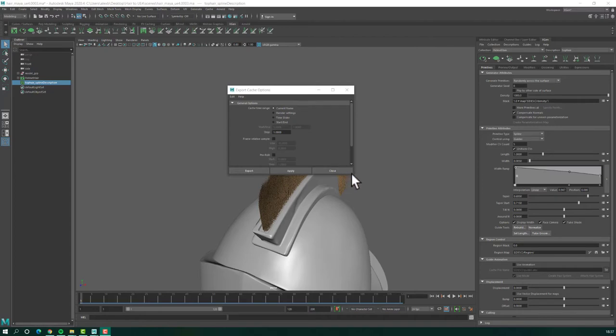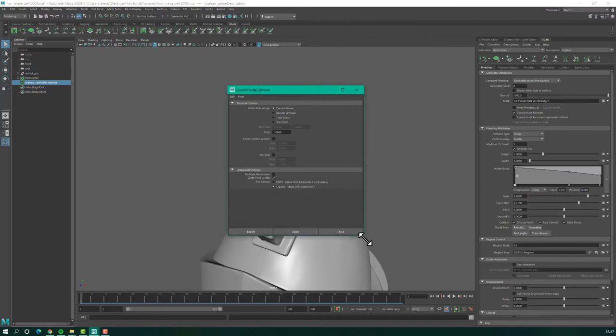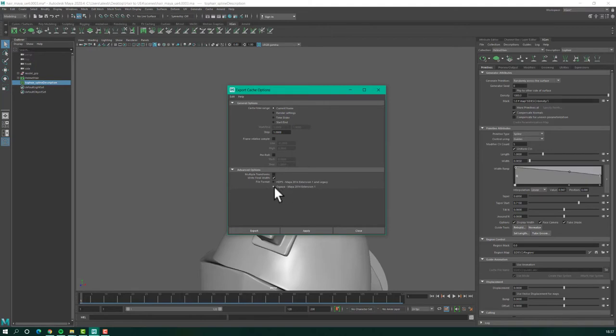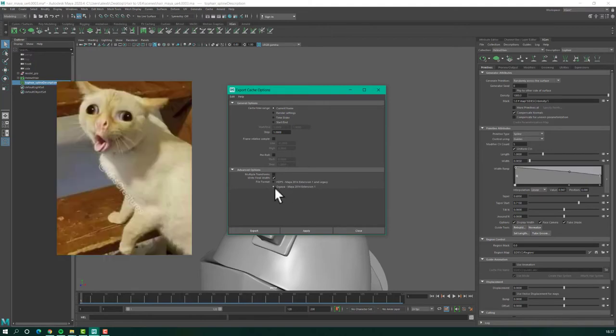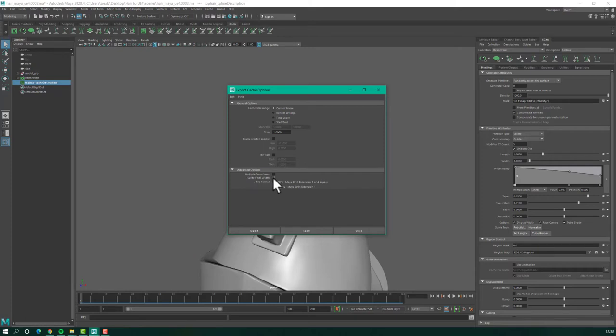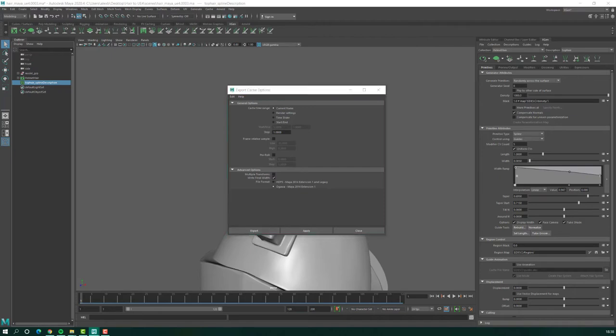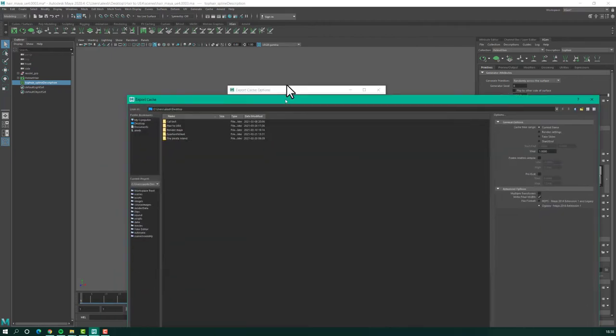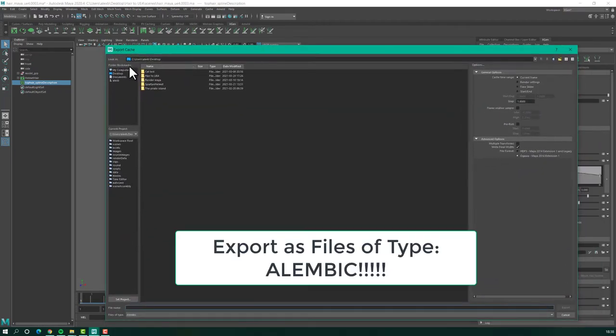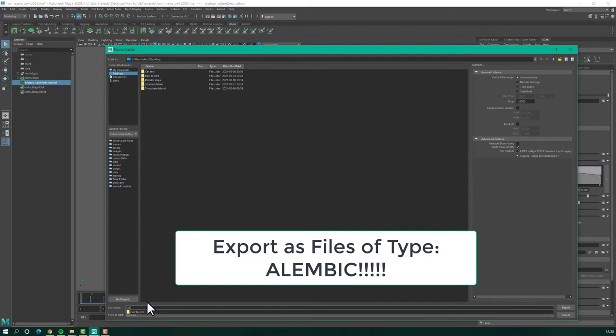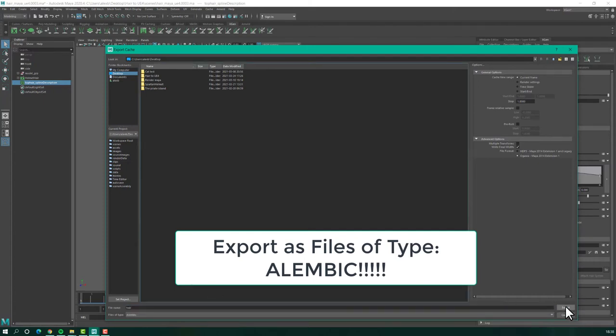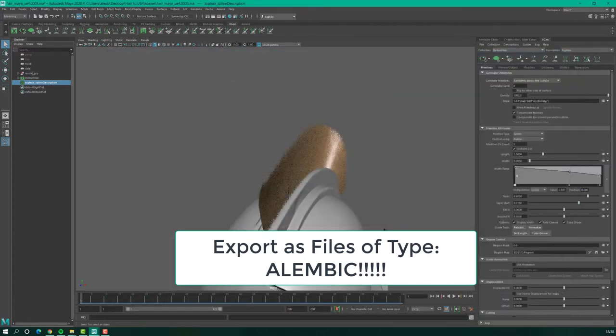Now, let's see the settings here. First, select this type, Alembic, I don't know how to pronounce it. Write final width. You will need this and check these settings. Let's hit export. And we will export this on our desktop. Name this hair, export.